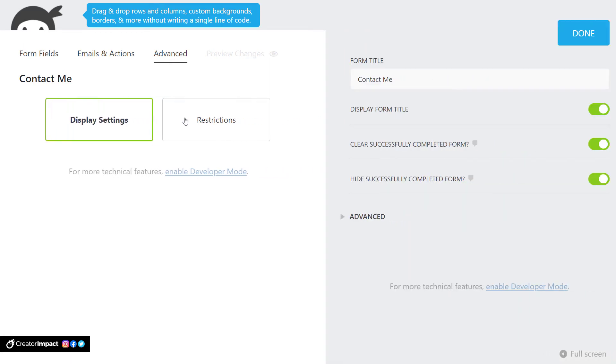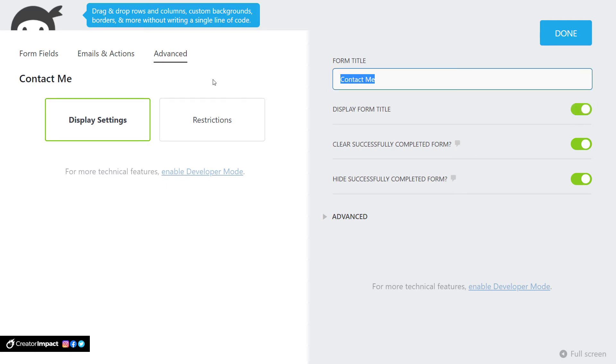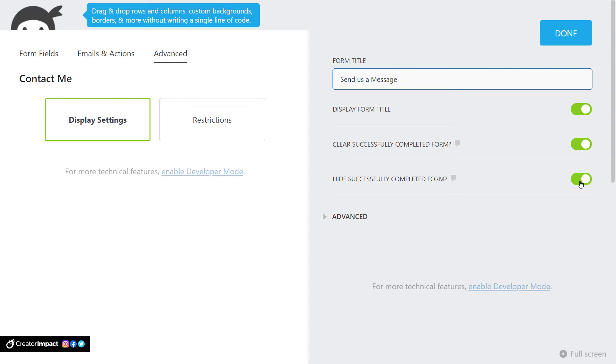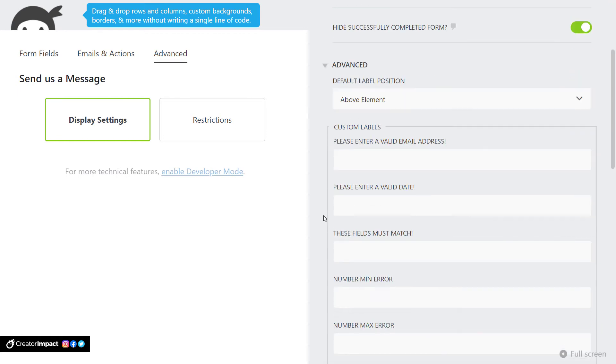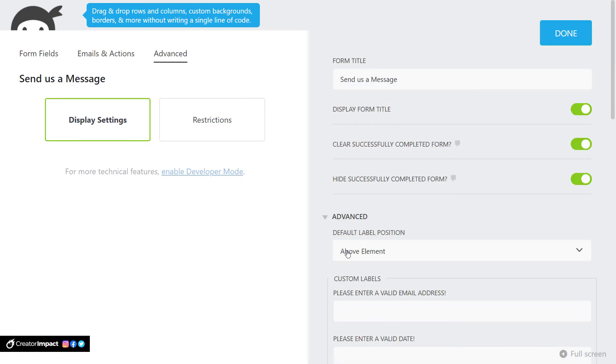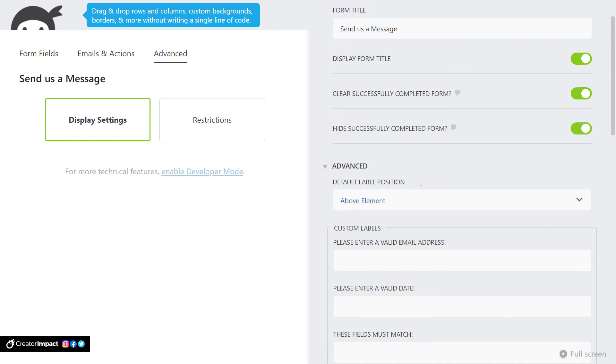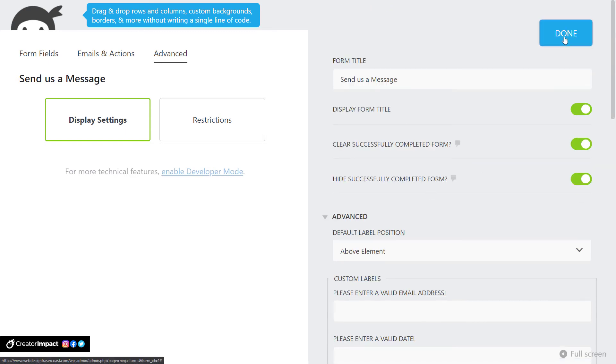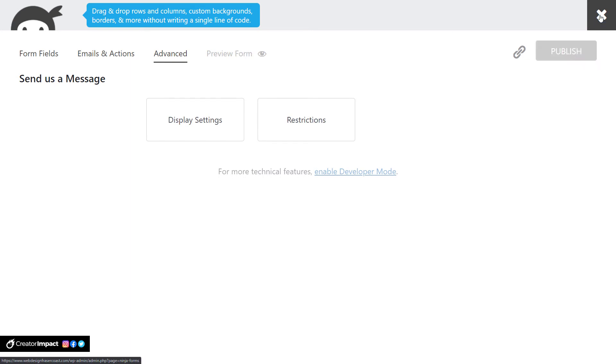There's other settings here. Display settings under advanced display settings. The form title. You can choose not to display the form title, but you can have something like send us a message. Clear successfully completed form. You can do that. Hide the form. Yep. So we can actually hide, have the form pop up new, as opposed to just disappearing. Or we can leave the info in the form if I want to submit again. And there's other bits and pieces here. I wouldn't be too concerned. You can have the labels in different elements, different areas. I would just leave that generally where it is. But play with that if you want to. Once again, publish. And I'm going to exit out of there.